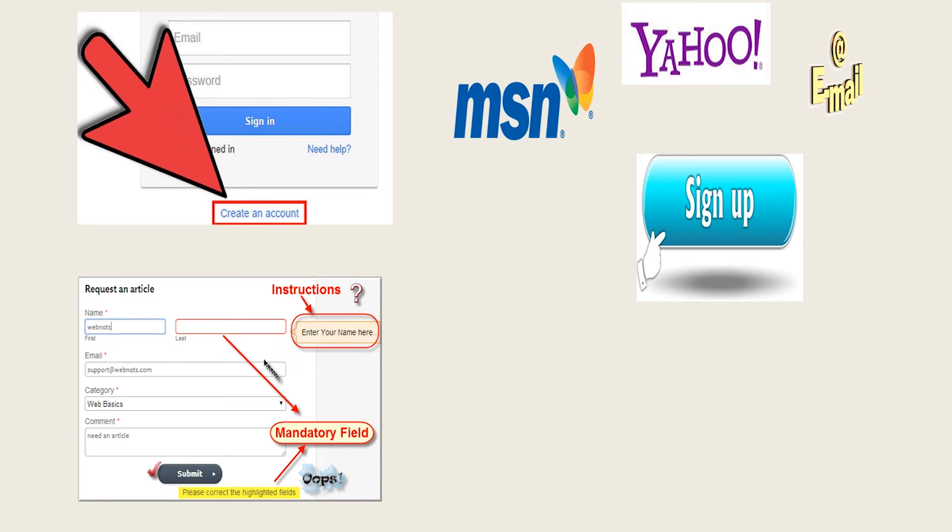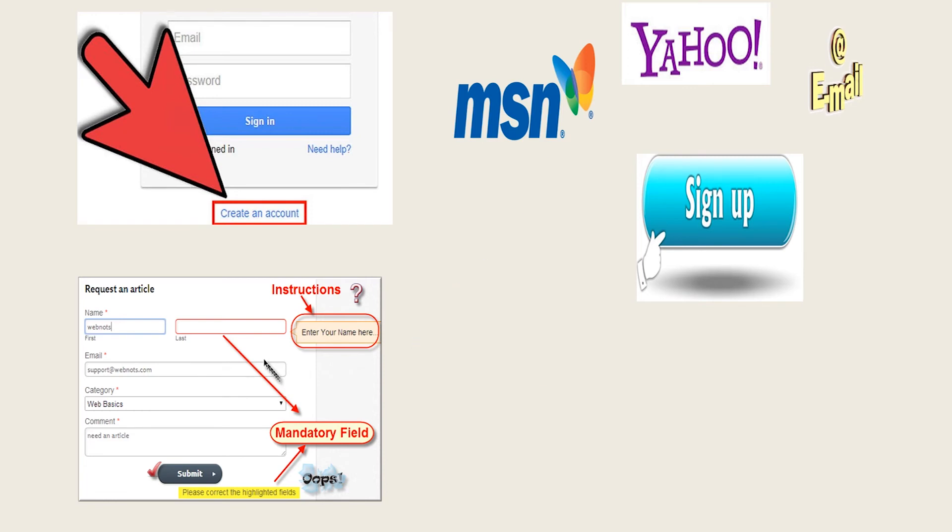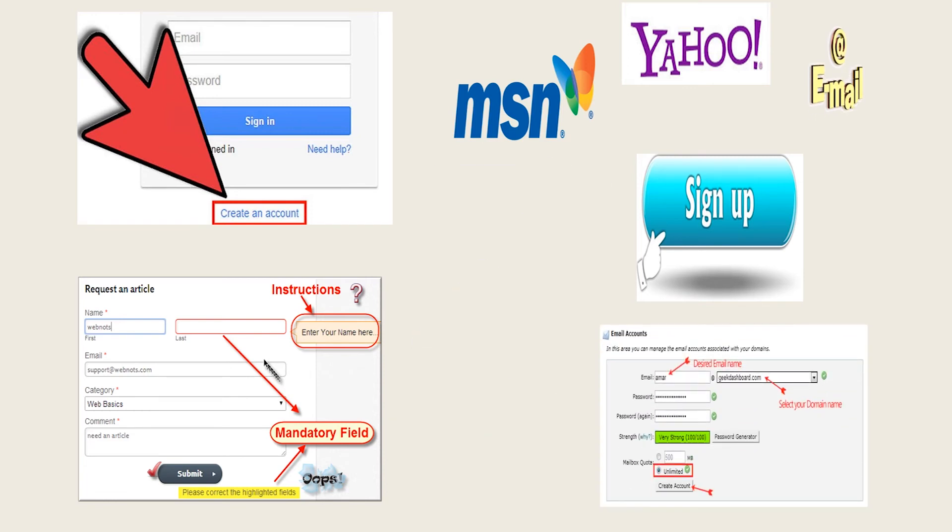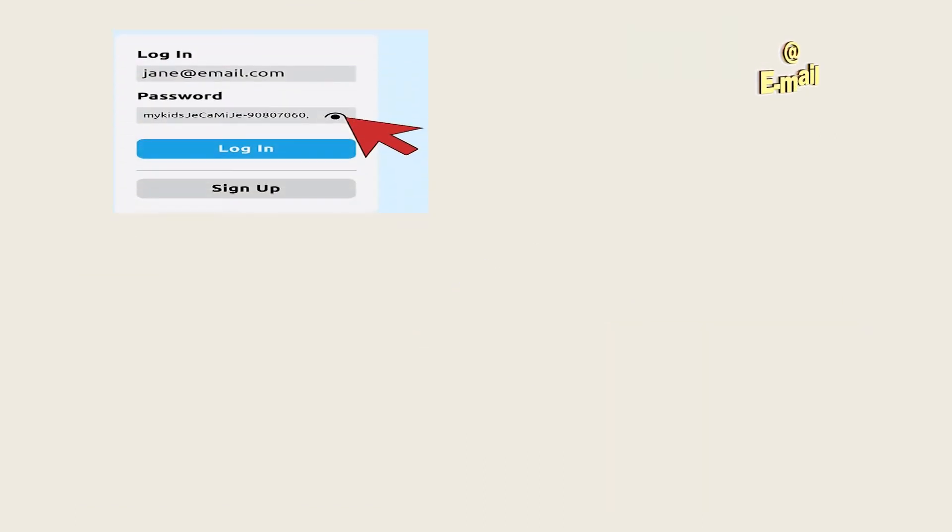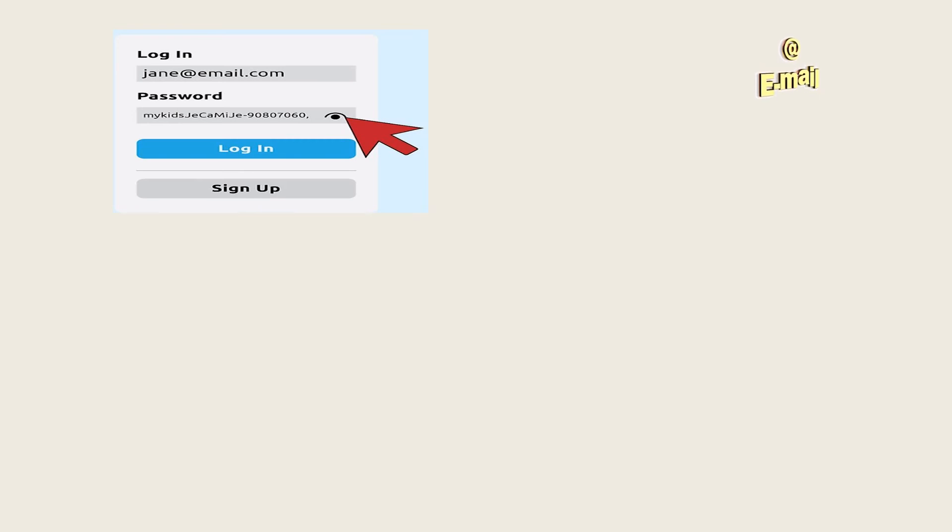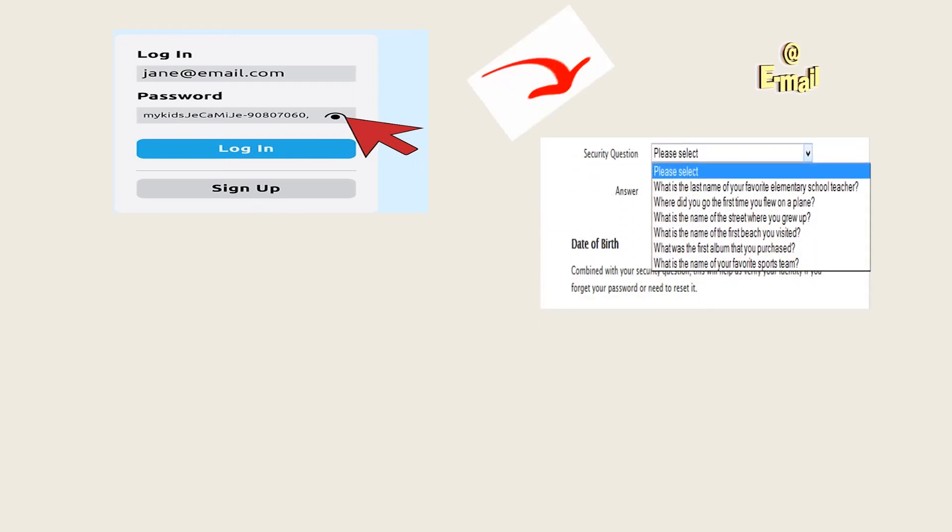Type in your desired email address out of our huge selection of 200 available domains. Choose a secure password—at least eight characters, mixing letters, numbers, lower and uppercase, and special characters. Select your security question and type in your answer.